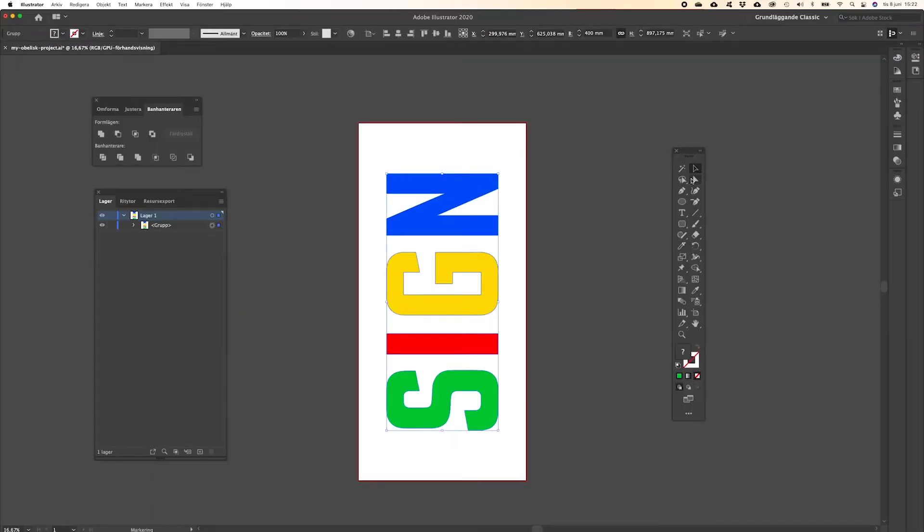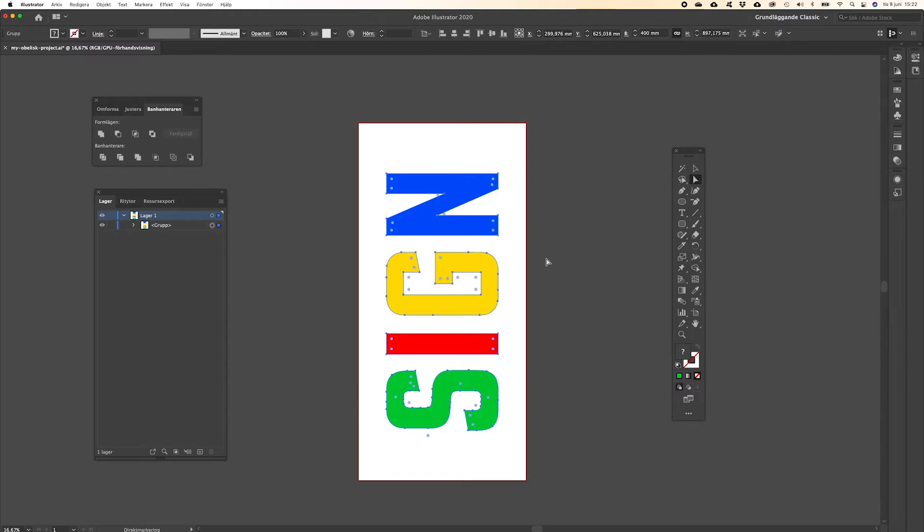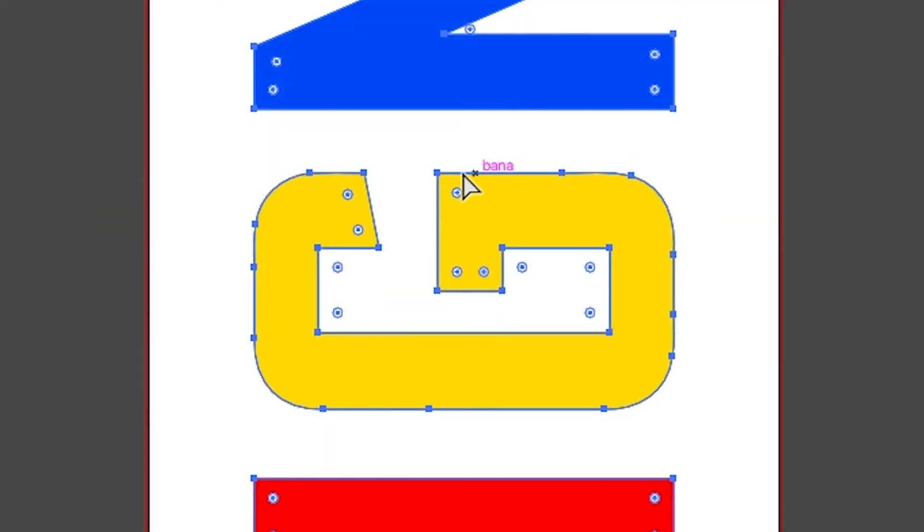Using Adobe Illustrator you need to add nodes to get curves smooth. Repeat 3-4 times.